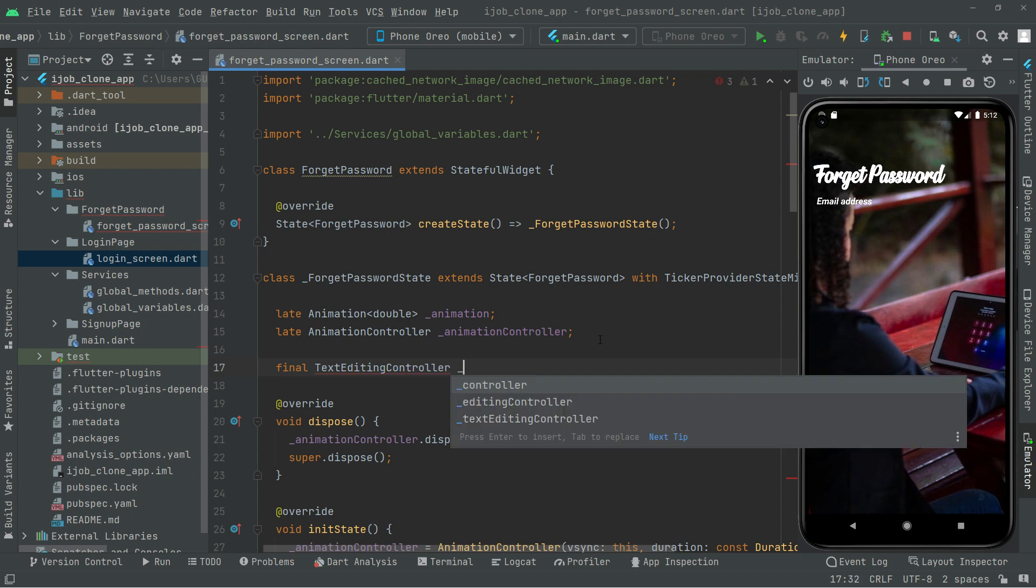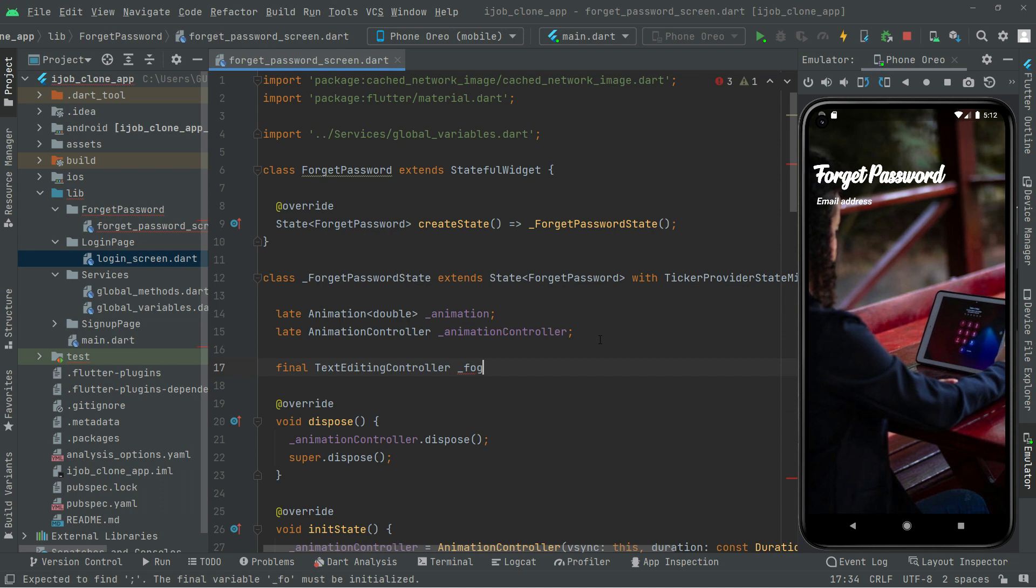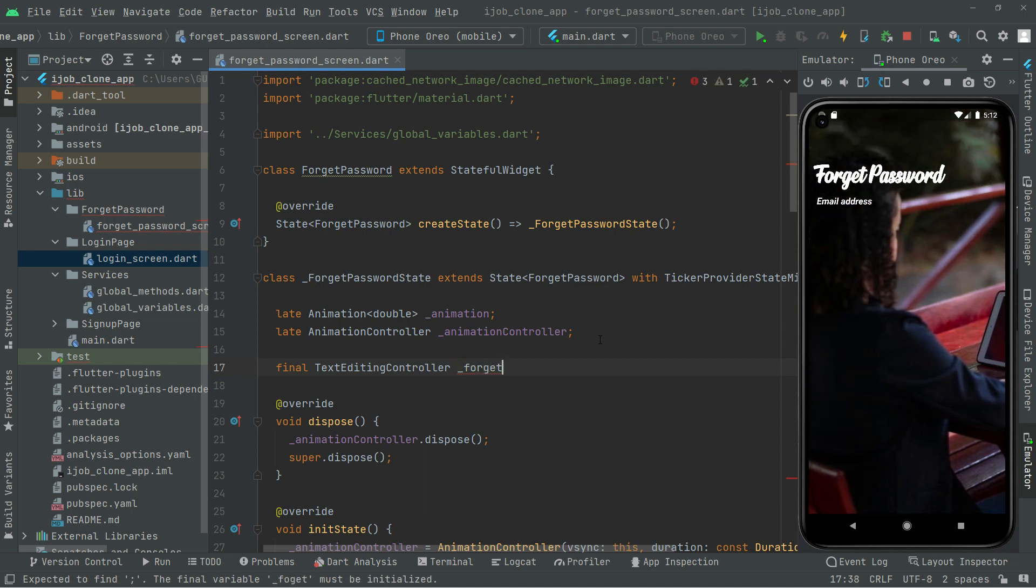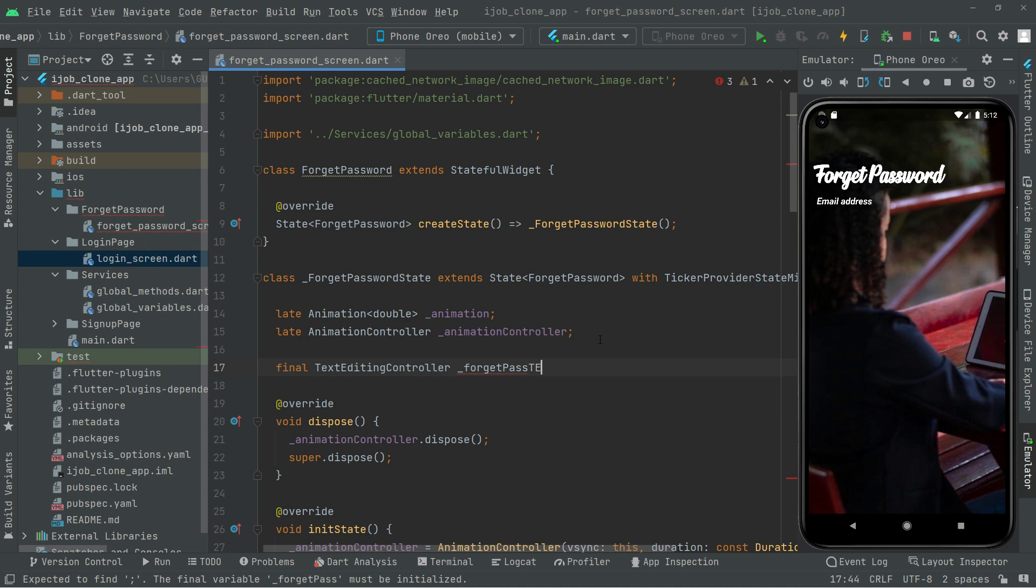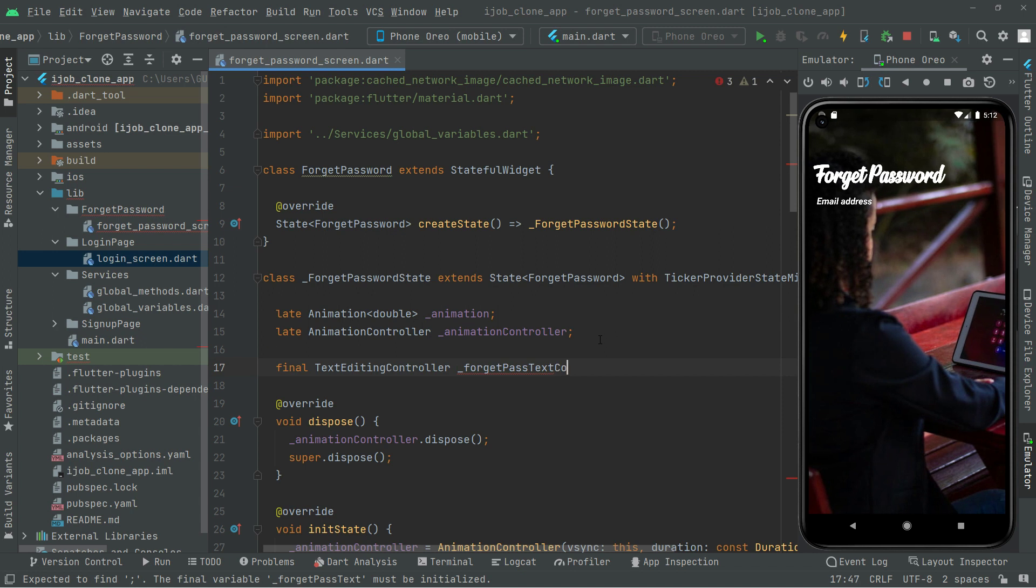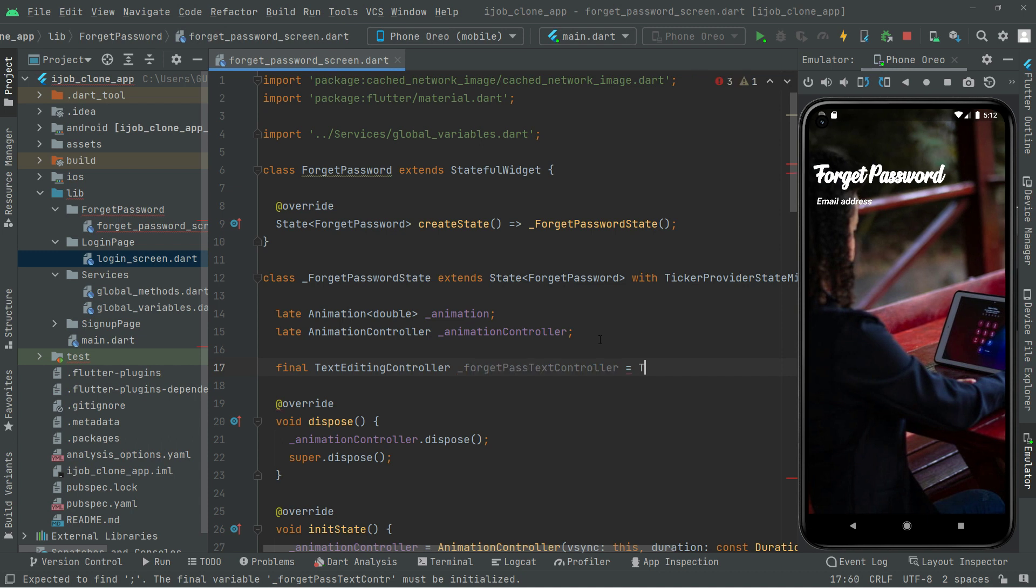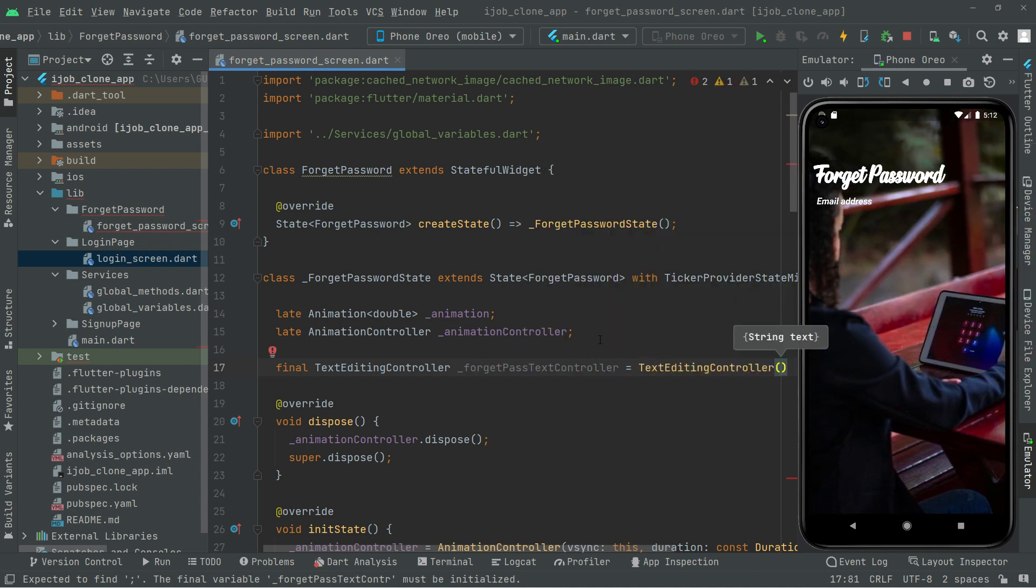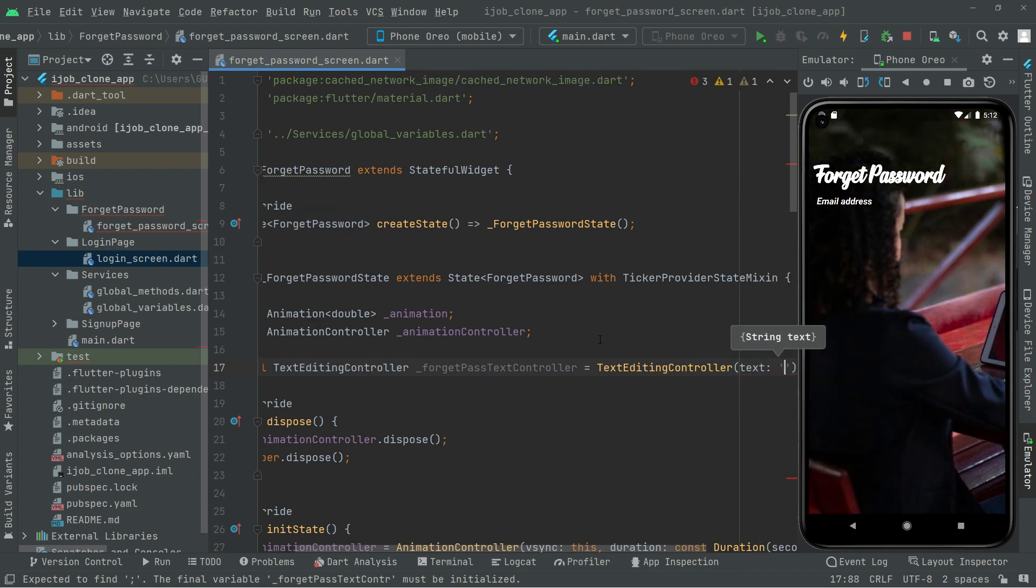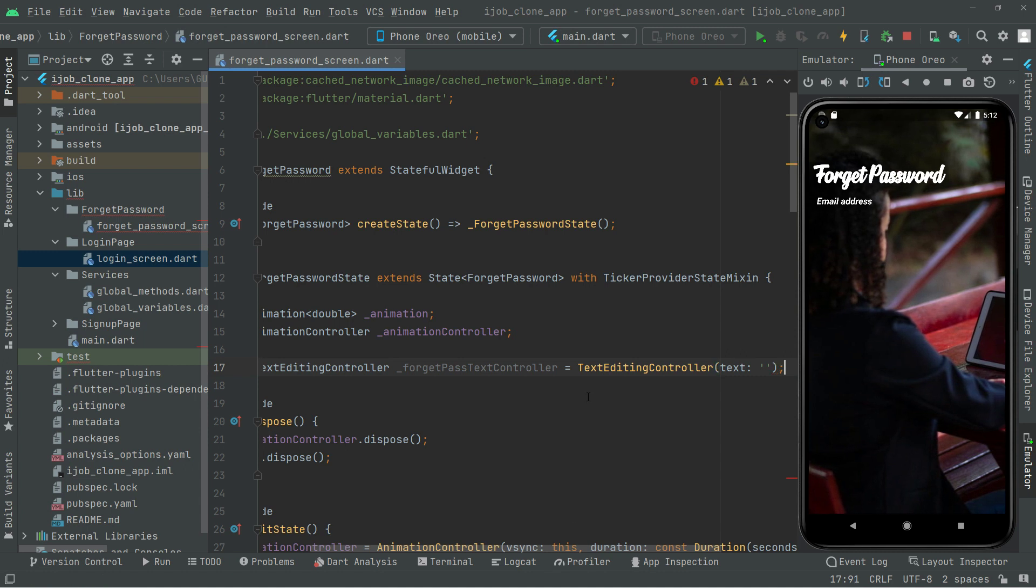We're gonna make this private and gonna name this as a forget password, just pass text controller. Text editing controller and there, there will be text with empty string right at end semicolon.